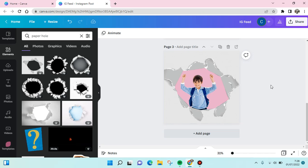So that's it for me. That is how you can add or create a ripped paper hole in your design in Canva. I hope this video is helpful to you. Don't forget to click like, leave a comment, and also subscribe to our channel. See you guys in the next video. Bye-bye!